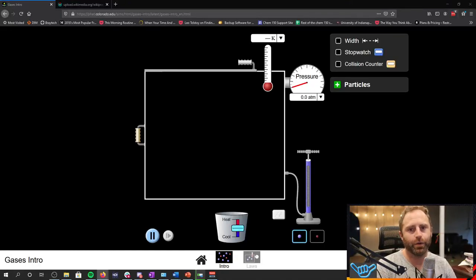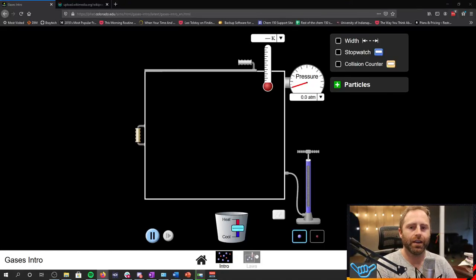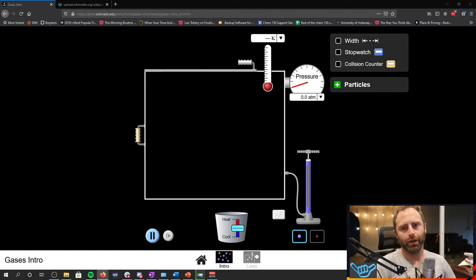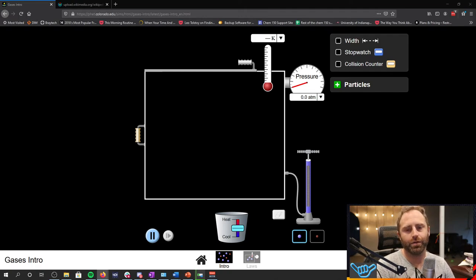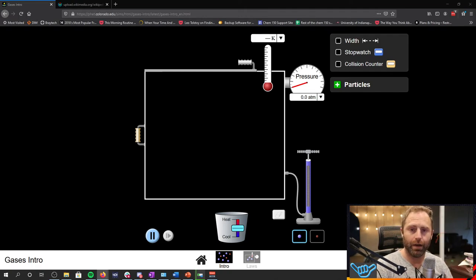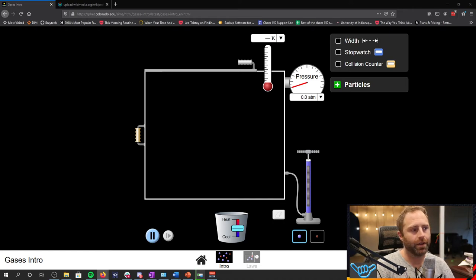Hi, my name is Brad Neal with the University of Indianapolis. In this video we're going to introduce pressure and to start talking about it we're going to run a simulation.